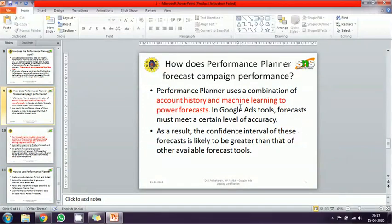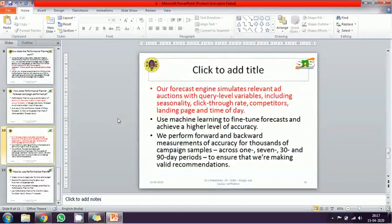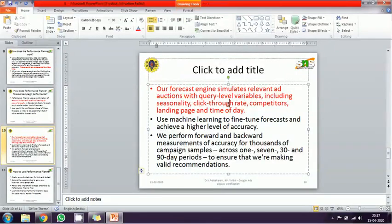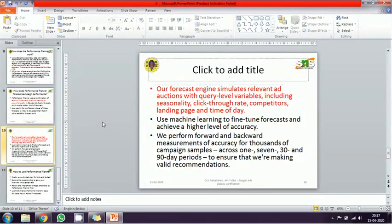The Performance Planner is a machine learning platform based on your account history. It uses machine learning and forecasting techniques to predict your ad performance. Accuracy is very important for a forecasting tool, and Google's Performance Planner achieves this by creating simulation scenarios that account for seasonality changes, click-through rate, competitors, landing page quality, and time delays.